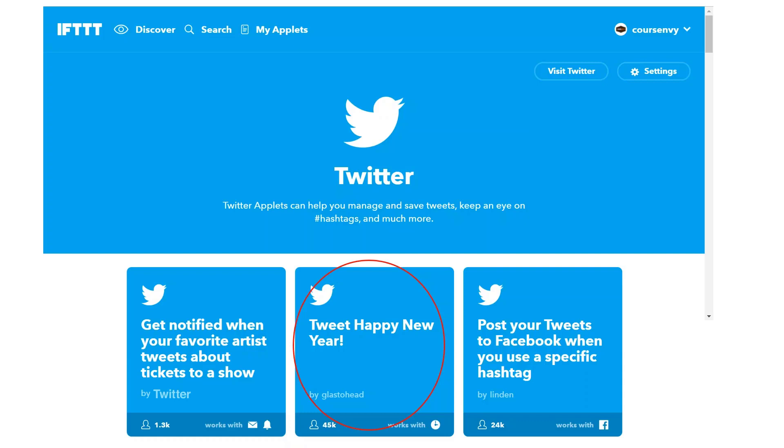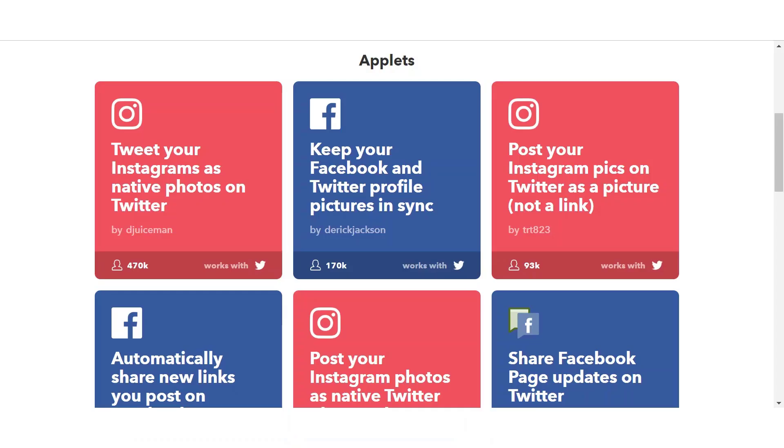Looks like you're engaged with your following around the clock. So now let's click back to our original search for the keyword Twitter. The applets in this initial Twitter search are applets that not only use Twitter, but other services as well.